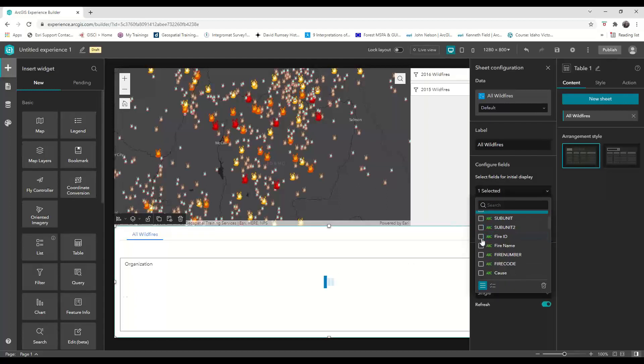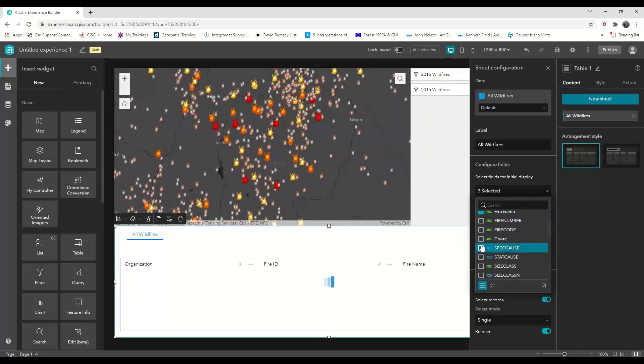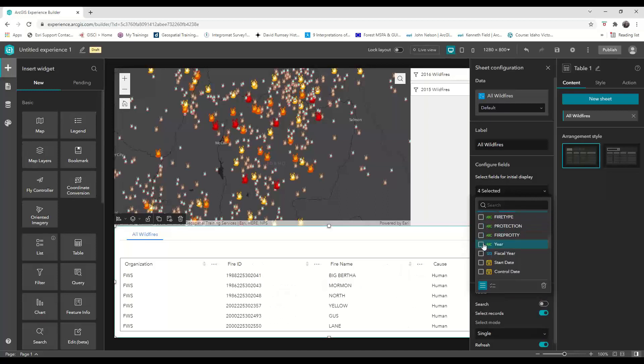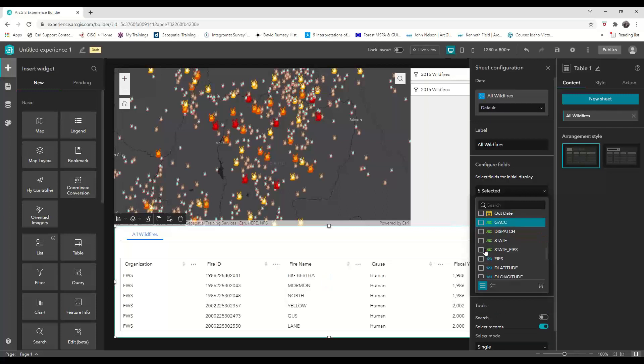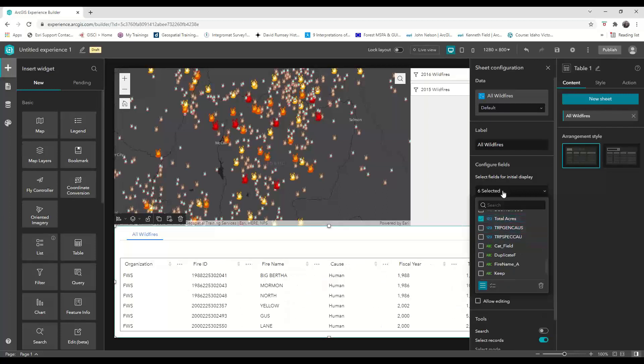which are organization, fire ID, fire name, cause, year, we'll do fiscal year, and total acres burned.